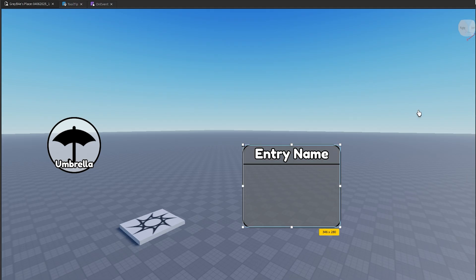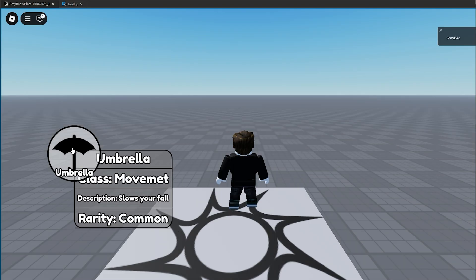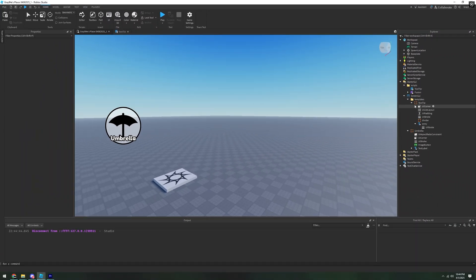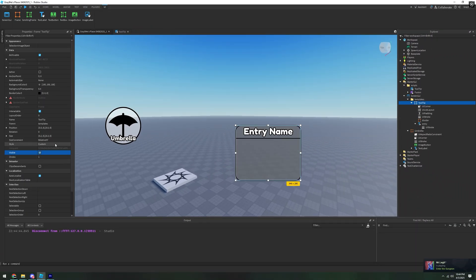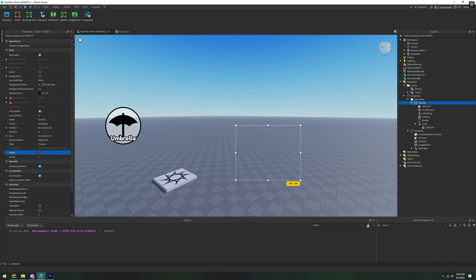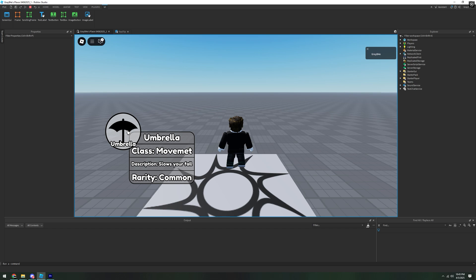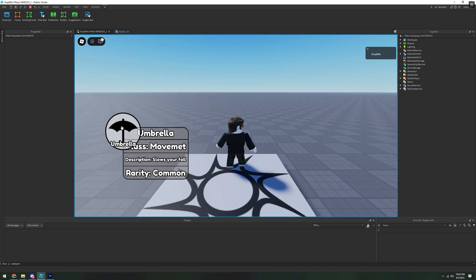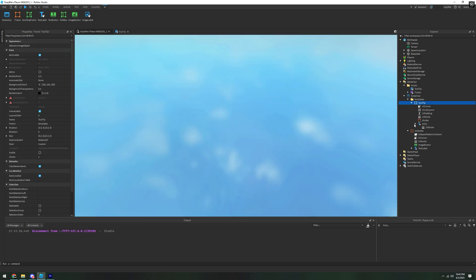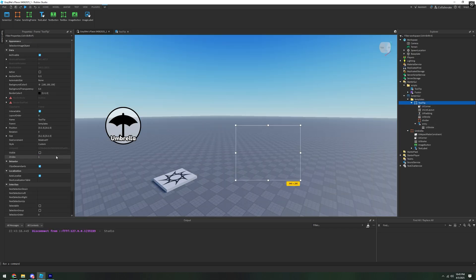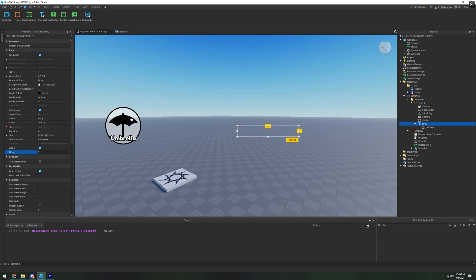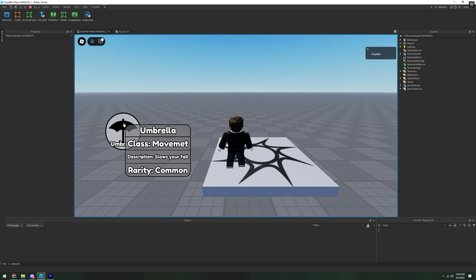You can go to Templates and hide the tooltip frame. When we push play we should see the tooltip. There's a line at the bottom — to fix it go into tooltip and check Clip Descendants. Also the z-index is off, so set tooltip to z-index 5, divider to 6, and entry to 6. Now it displays on top.